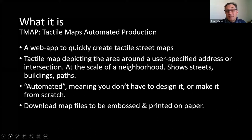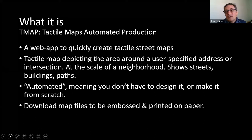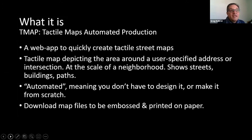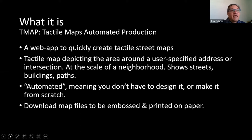Greg notes an earlier Access Academy webinar from last July called 'T-Maps: Building Environmental Literacy,' where he was joined by three orientation and mobility specialists. If your profession is O&M and you'd like more insight into using T-Map with students — the ins and outs, pitfalls, success stories, case histories — check that out. Greg notes he is not an O&M specialist himself, though he gets to work with O&Mers often.